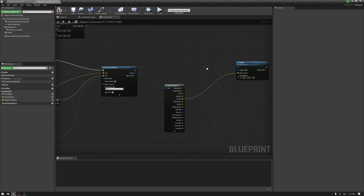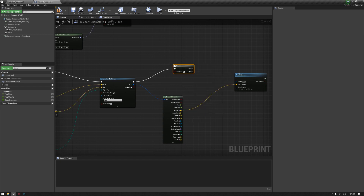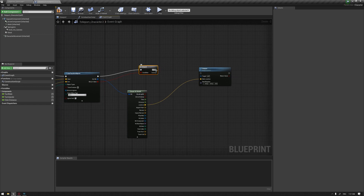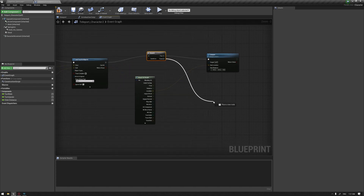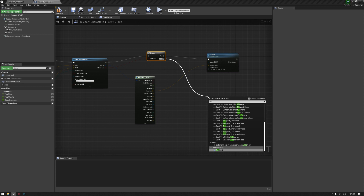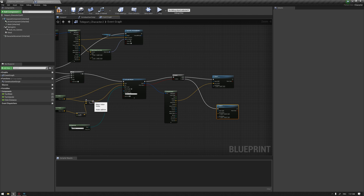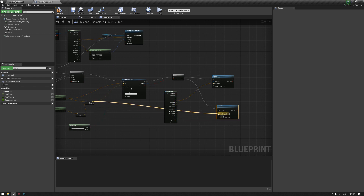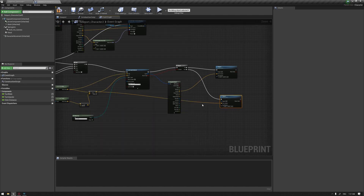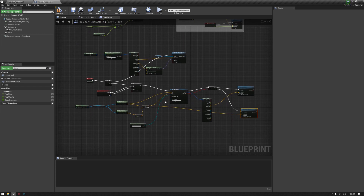To teleport, we need to create a branch. From this branch, we're going to get the return value. If it's true, we're going to teleport. If it's false, we're going to teleport using the original location that we defined before the line trace hits. So this gives us our teleportation method with location fallback logic.